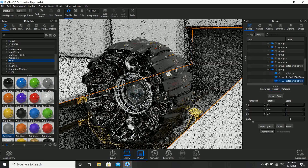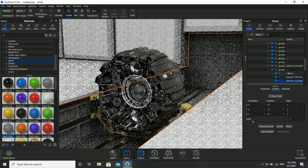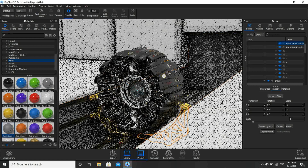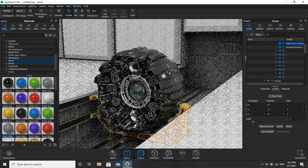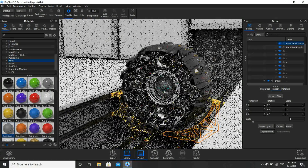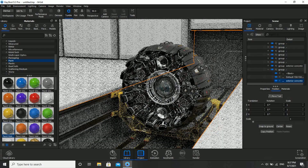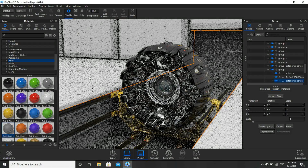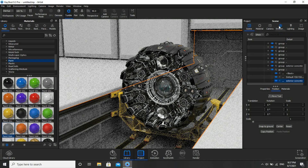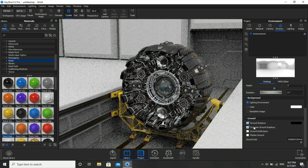Next, we'll change the environment. If you are satisfied with any material changes, then move to Settings — that is, Environment. Go here and click on Occlusion.